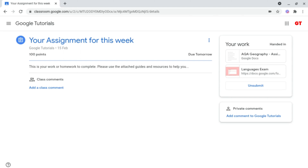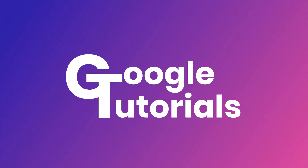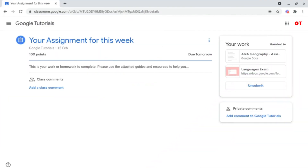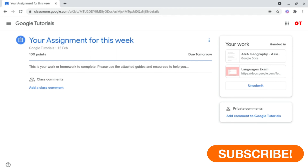In the last video I showed you how to create class comments, but now I'm going to be showing you how to create private ones. Private comments are mostly used for feedback or for asking for help from your teacher, and your whole class doesn't necessarily need to know.